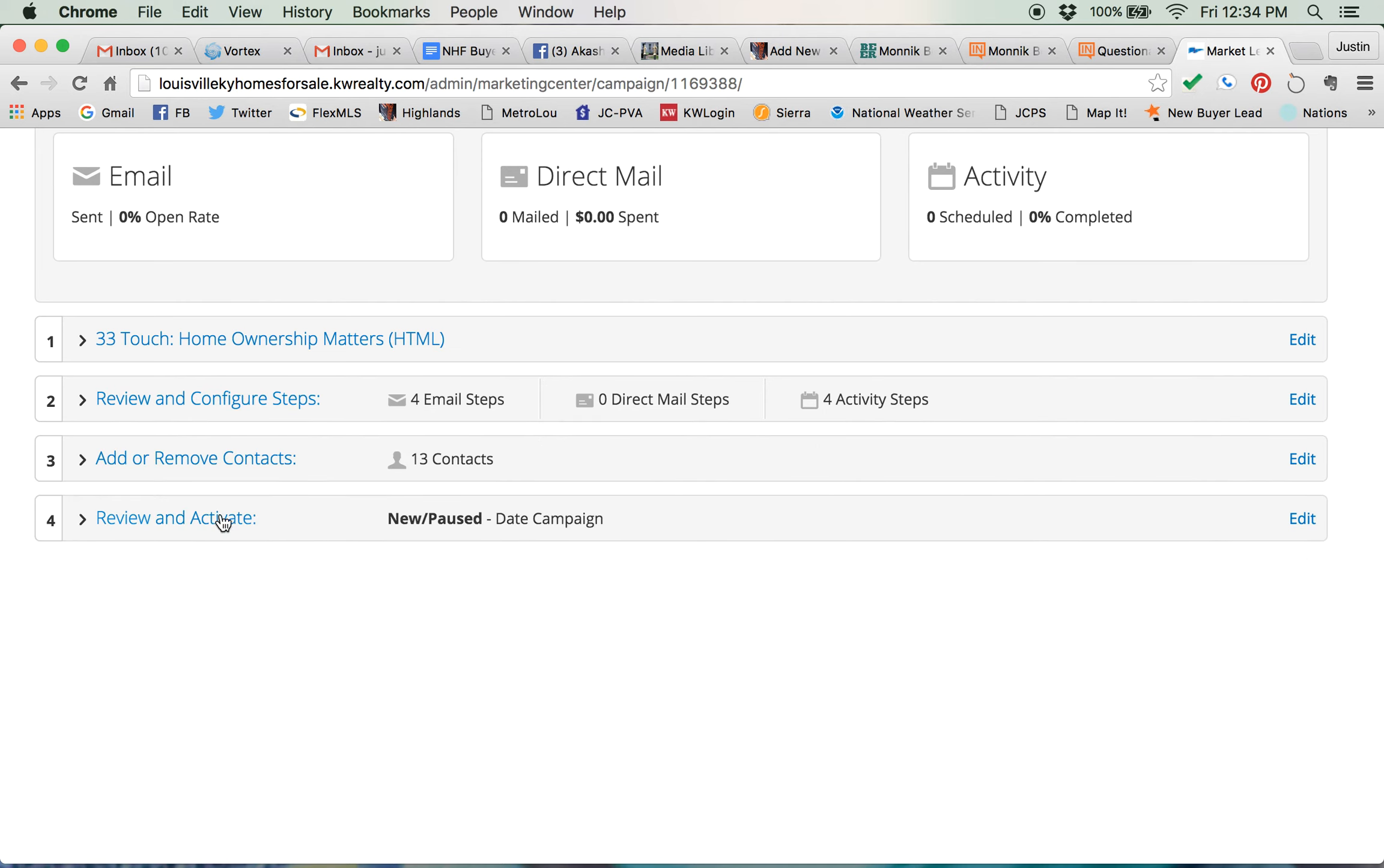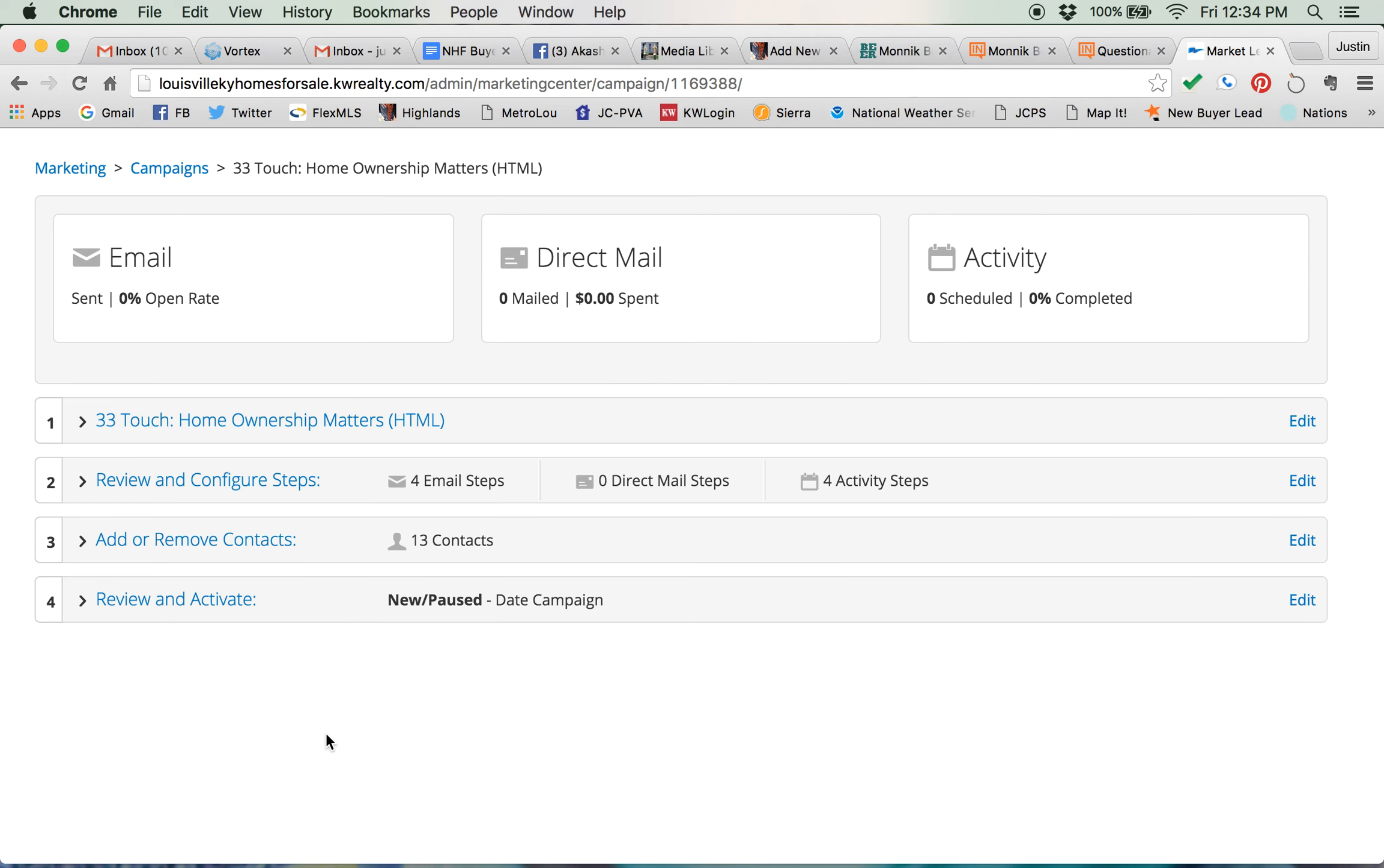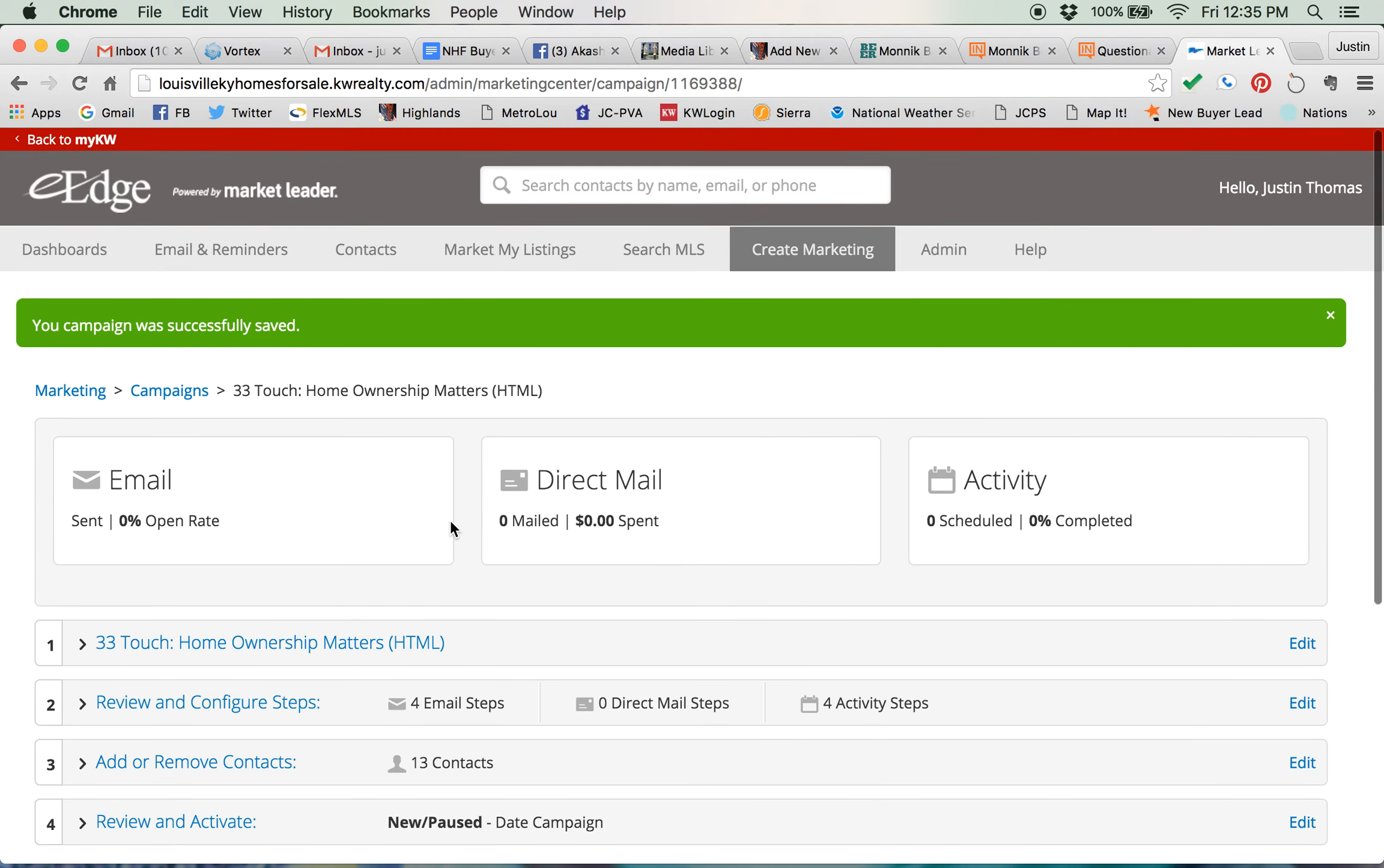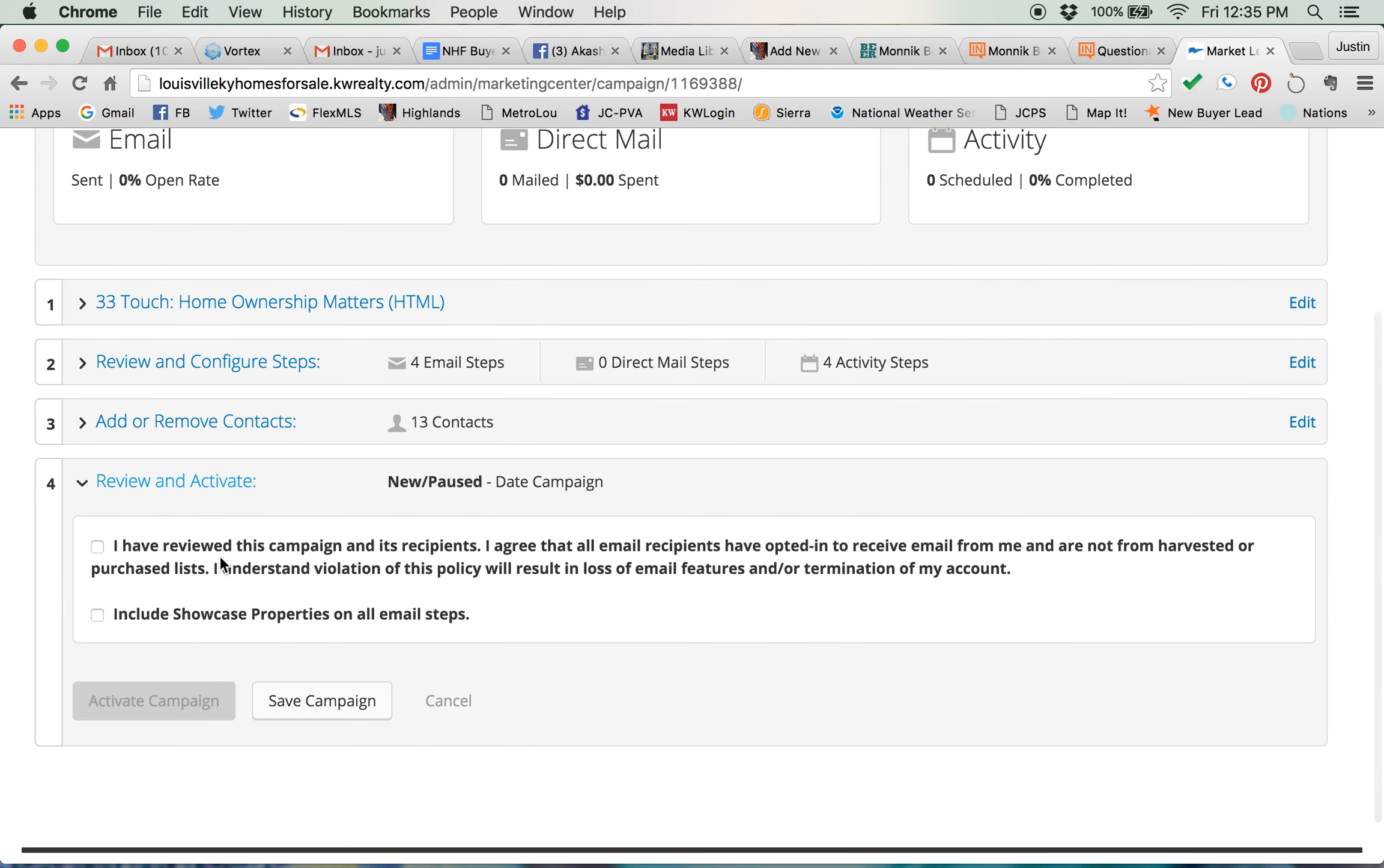Now if I'm not ready because there's a couple more people I want to add to it, I can just save the campaign. Okay, either way you can get started at any time. So activate campaigns does it now and save campaign will save it for a later date. All I have to do is come back in here, click review and activate, check the box and click activate campaign.